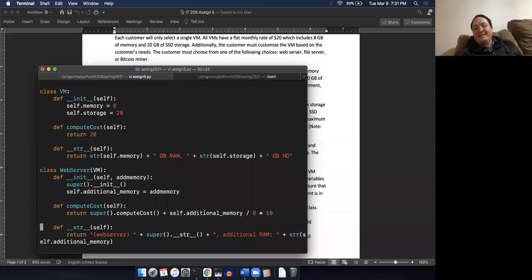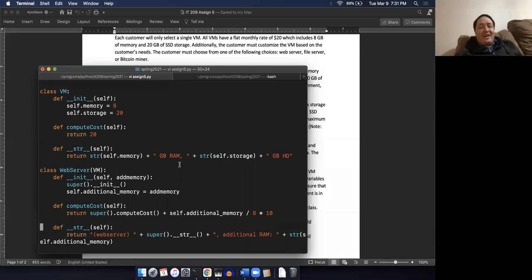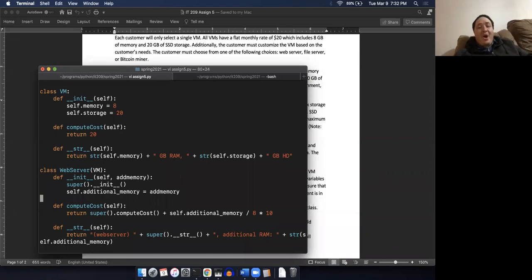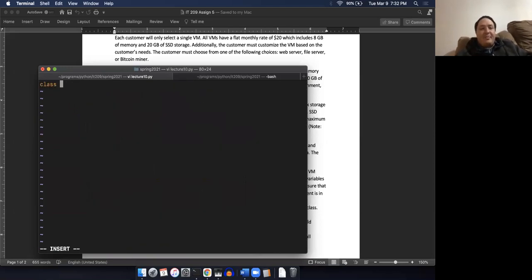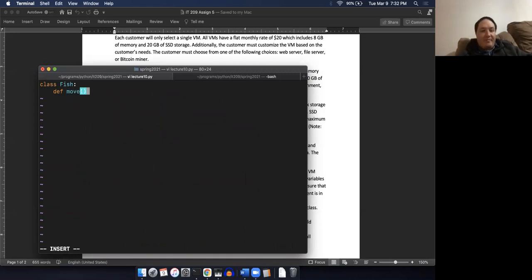This week's lesson is about polymorphism. Spoiler alert - we actually already did polymorphism right here in this assignment. So polymorphism is actually going to be a super short lecture, and then I'm going to go over this week's lab and assignment. So suppose that I have a class called Fish, and in my Fish class I'm going to define a method called move. And in here all I'm going to do is just print out 'The fish is swimming.'